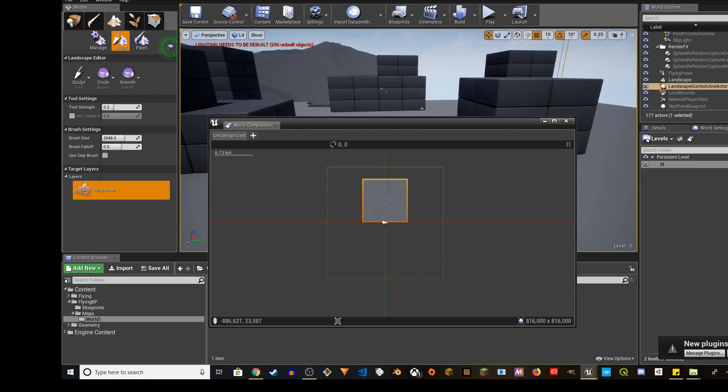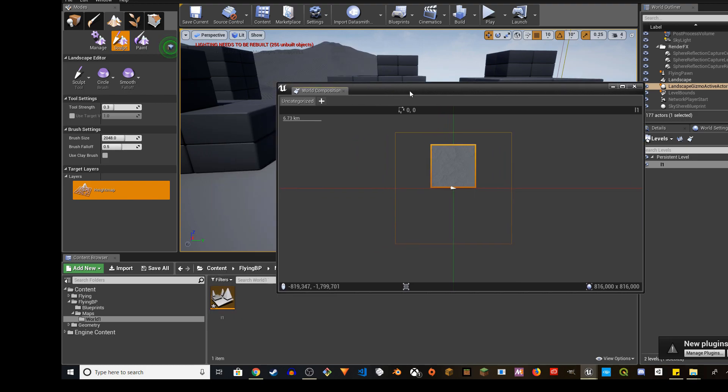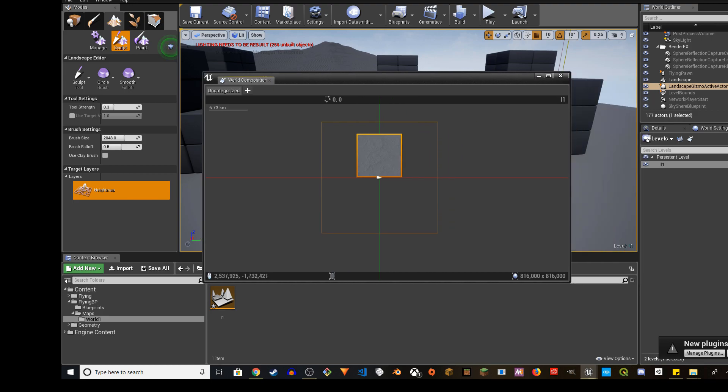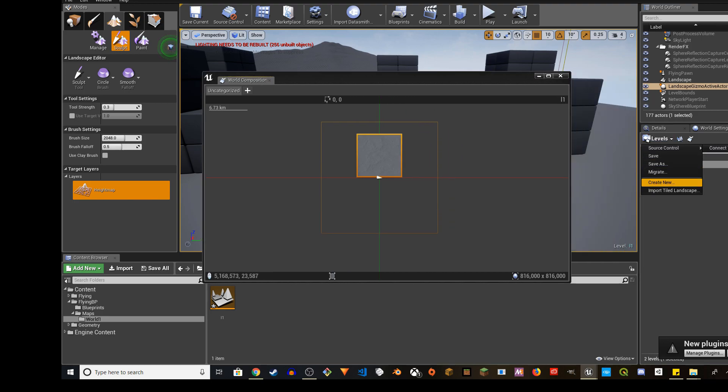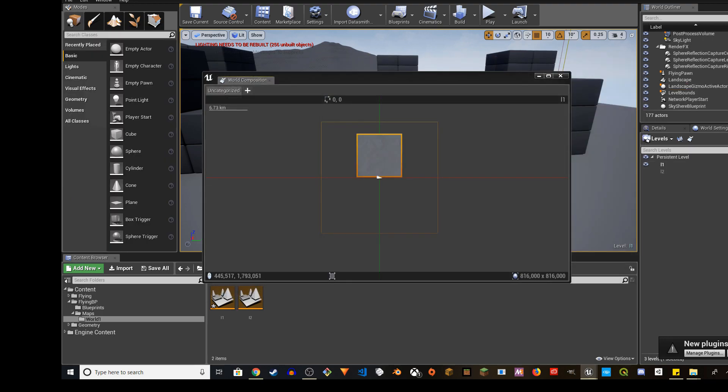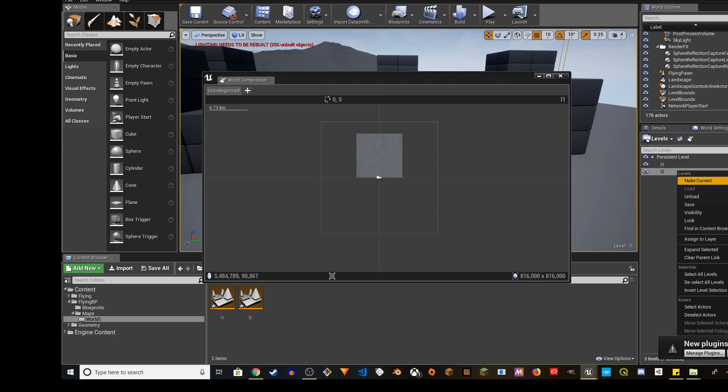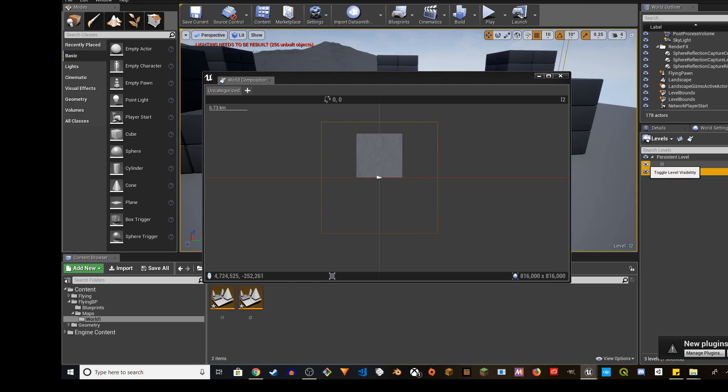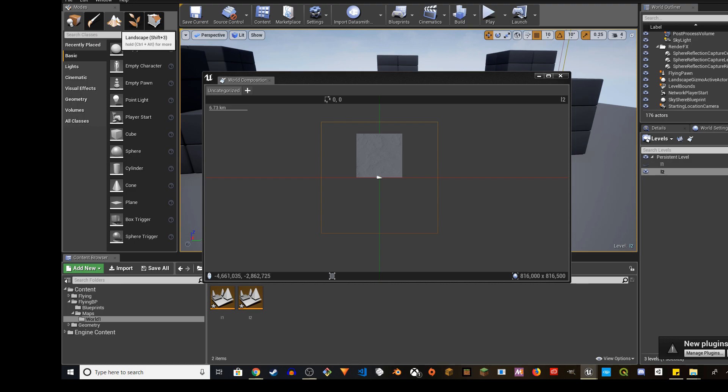And then I'm going to import the second one. I'm going to do the same thing. I'm going to click here, create new, and I'm going to do L2. Then I'm going to make this load and make this current. And then I'm going to hide the L1, the first one, and go to landscape.